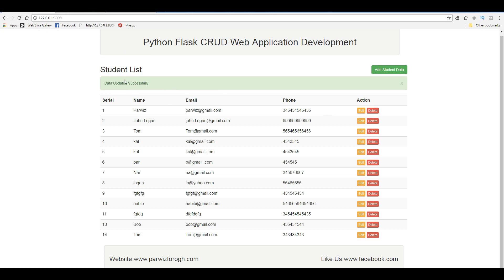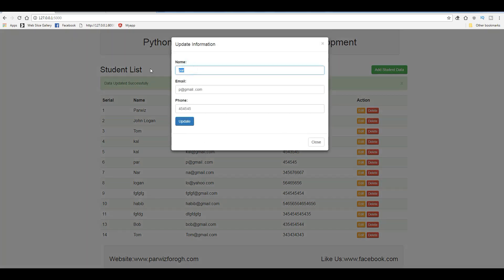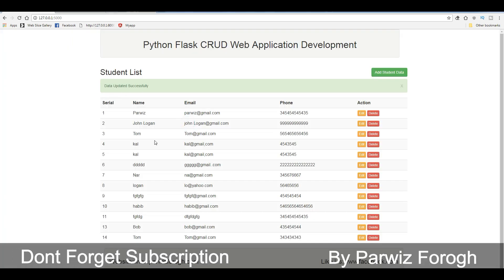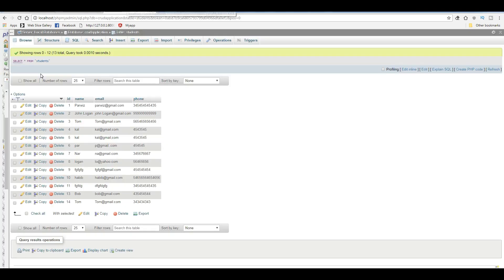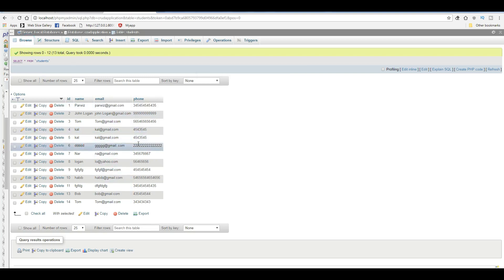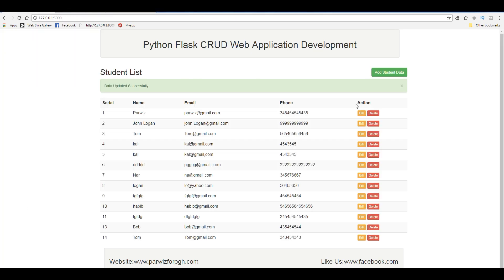In the last video we covered how you can update your data. For example, I give a name and an email like this, and you can change the phone number to 222. If I click on update, data is updated successfully. You can check that the data is now updated, and if I check my database, you can see it's also updated there.